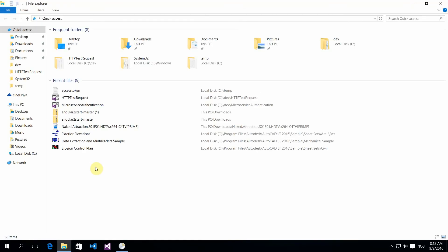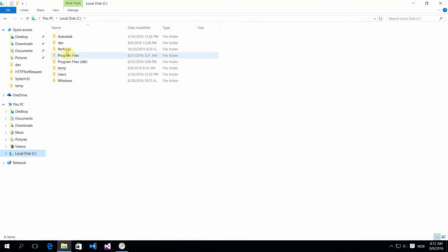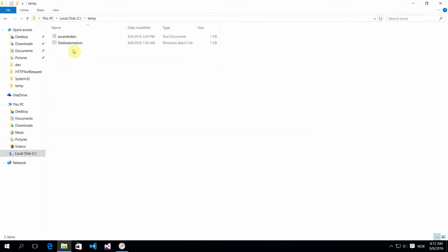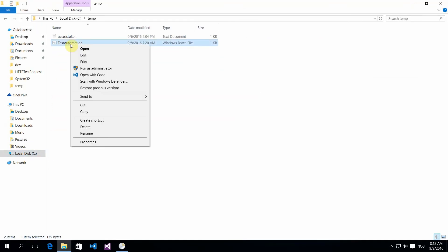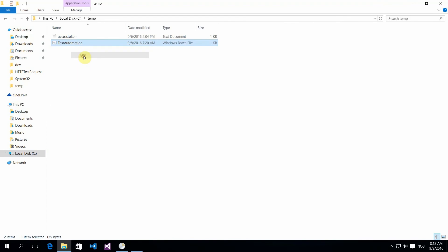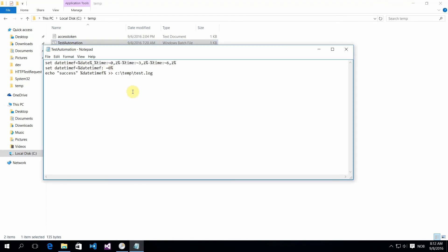The batch file is just a log that logs the date and time to a log file.